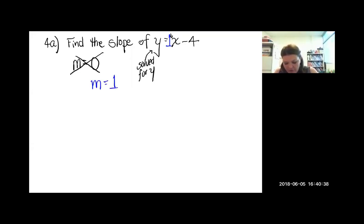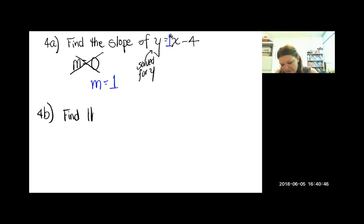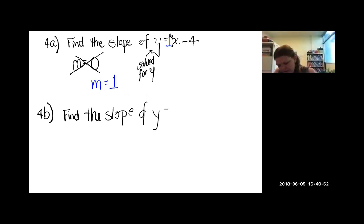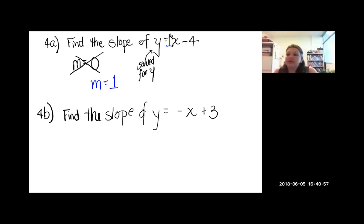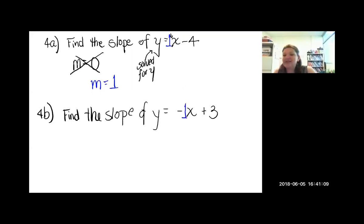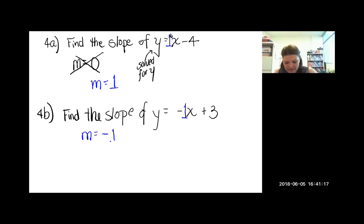This also applies with negatives. For y equals negative x plus 3, it might look like there's no coefficient, but there's an invisible one, making it negative one times x. So the slope is negative one. Whenever you don't see a coefficient, it's really an invisible one — or negative one if there's a negative sign.